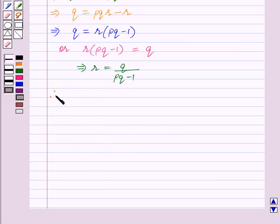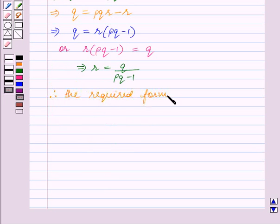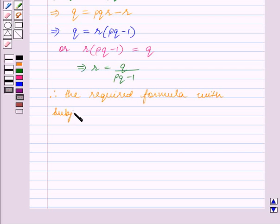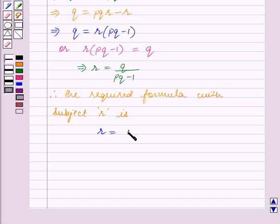Therefore the required formula with r as the subject is: r is equal to q upon (pq minus 1). So this is the answer.